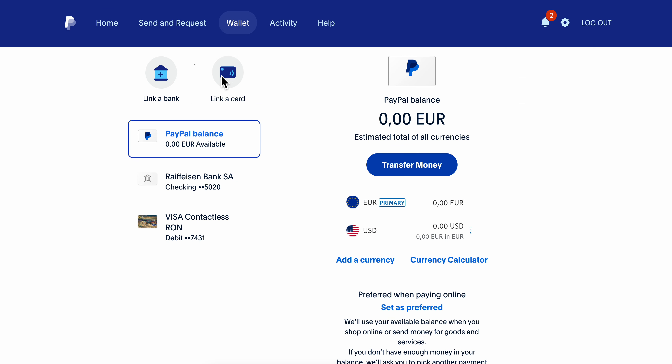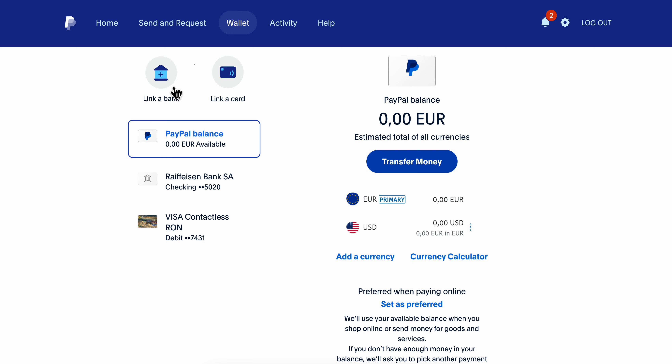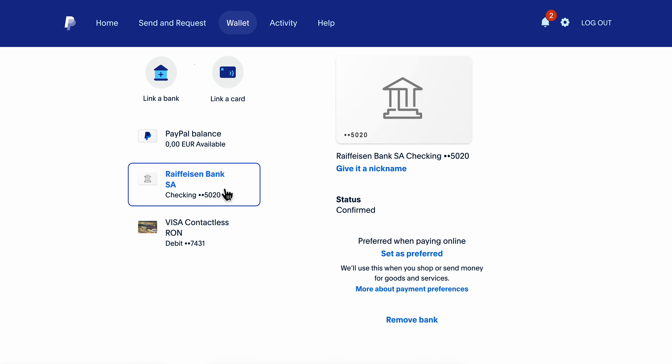Then you're going to have to click on Link Bank, enter the IBAN, and that's it — it should look something similar to this. That's all you have to do. I really hope you found this video helpful.